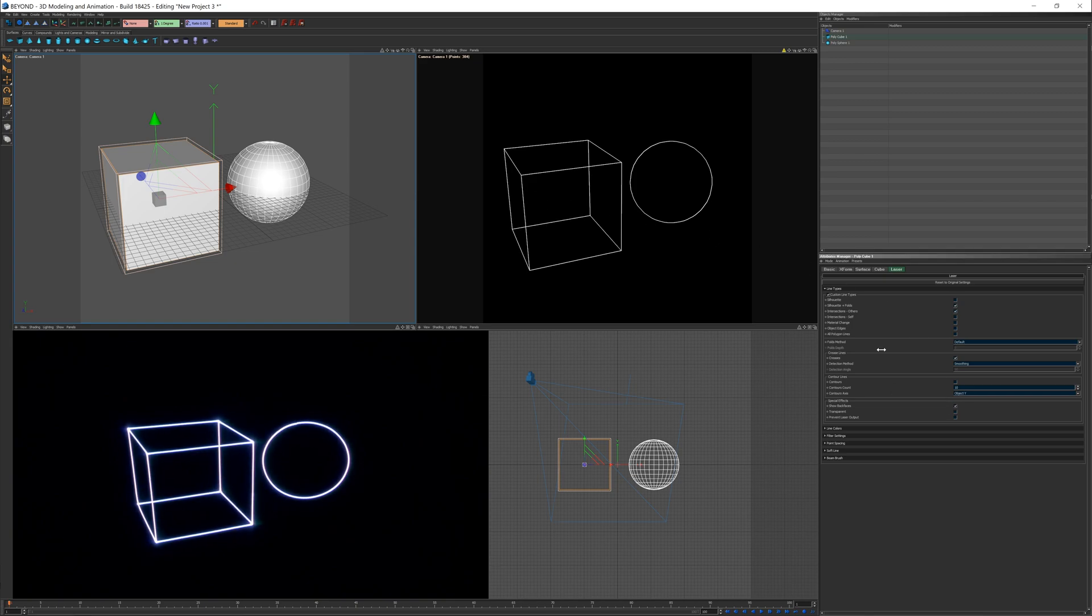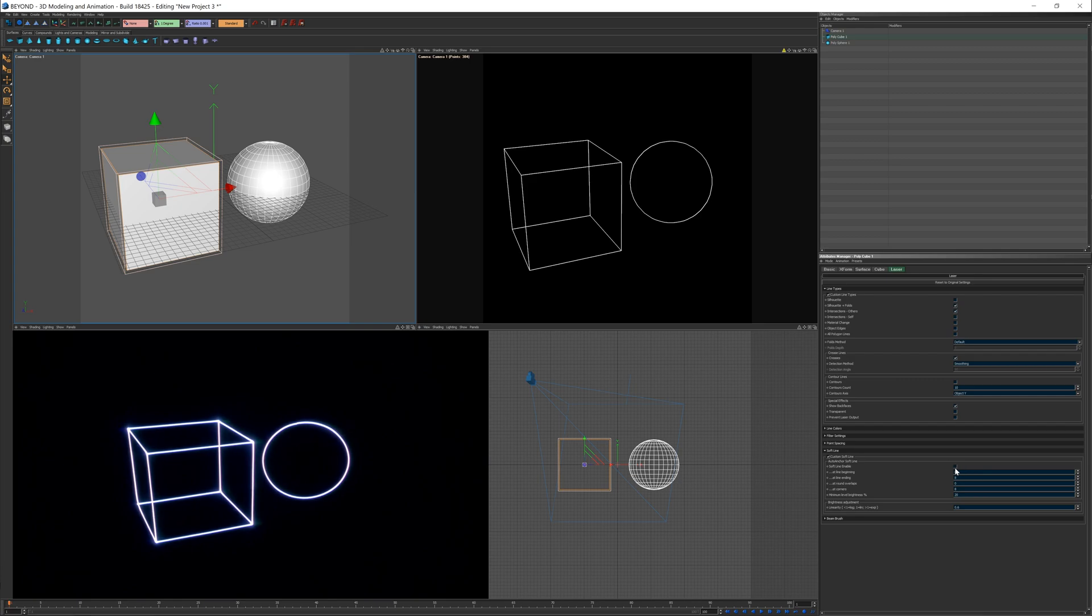First new thing to look out for is the soft line endings. Under Laser Attributes, enable Custom Soft Lines. This will fade out the edges and endpoints, corners, and ends of lines.